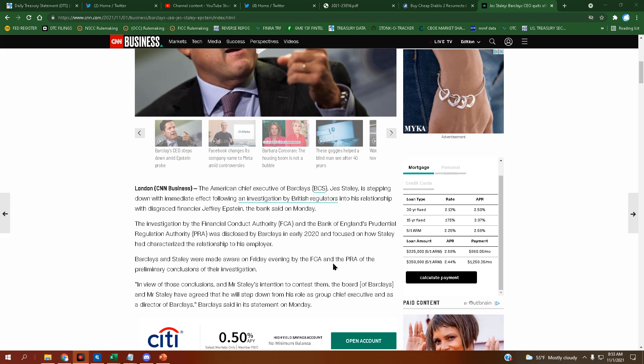The investigation by the Financial Conduct Authority and the Bank of England's Prudential Regulation Authority was disclosed by Barclays in early 2020 and focused on how Staley had characterized the relationship to his employer.